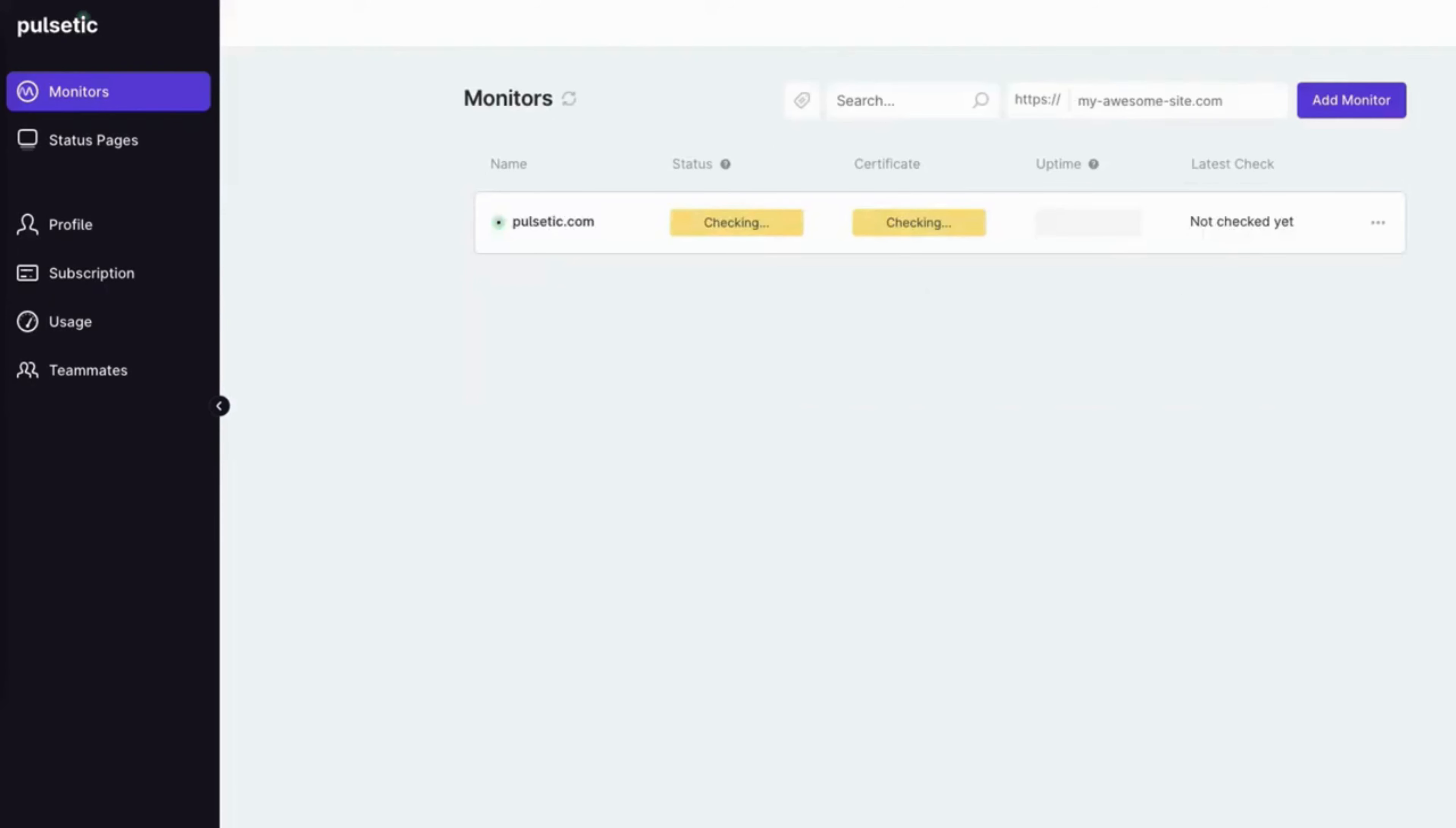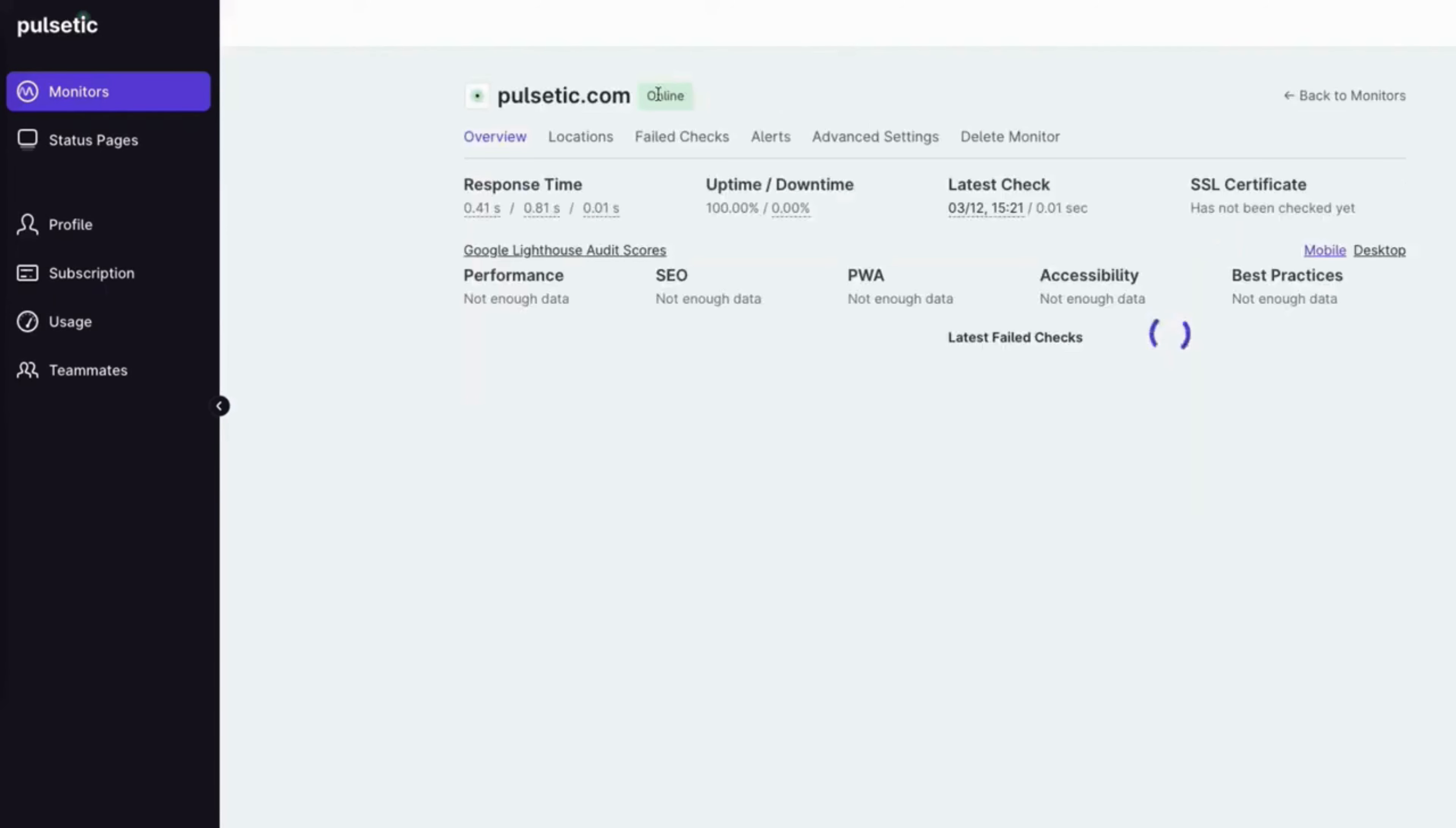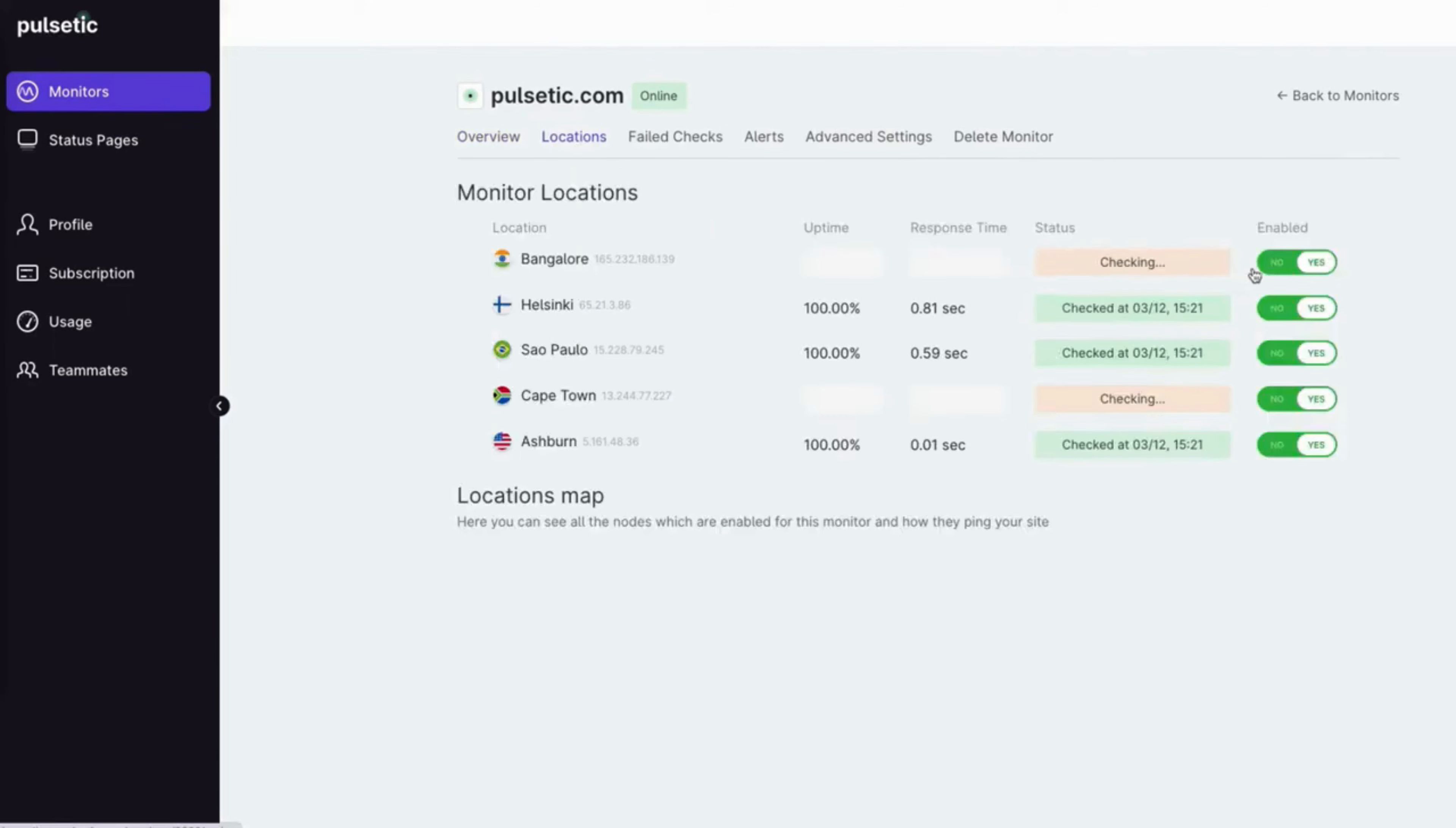Click on Overview to see the latest information. Update your locations by enabling or disabling nodes.